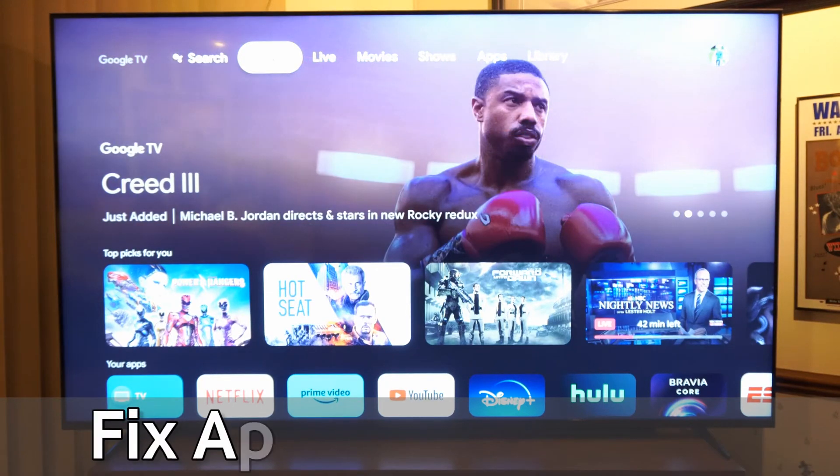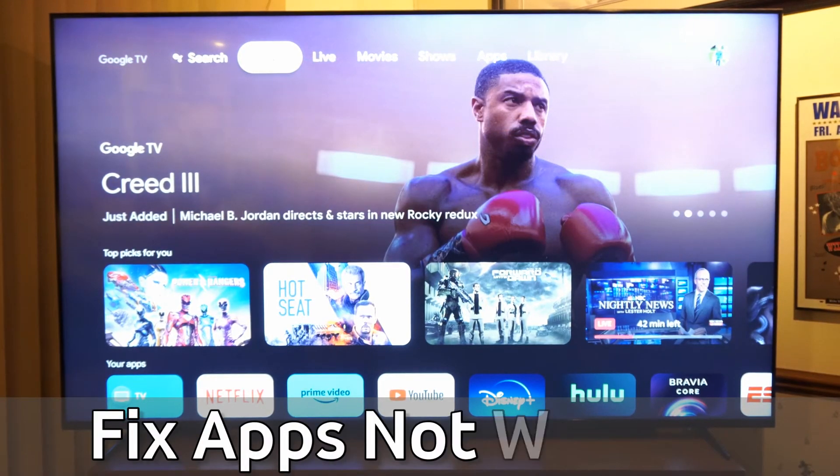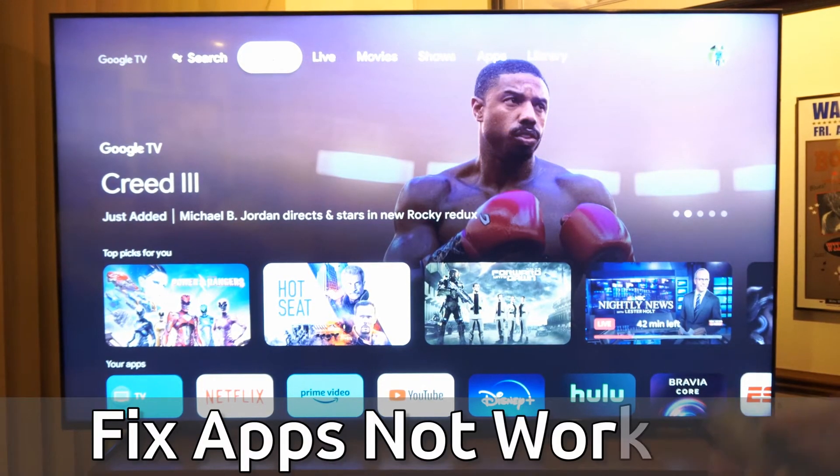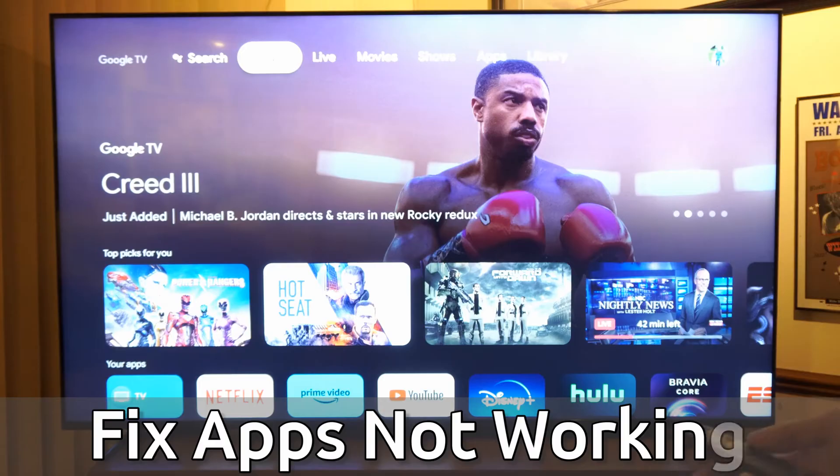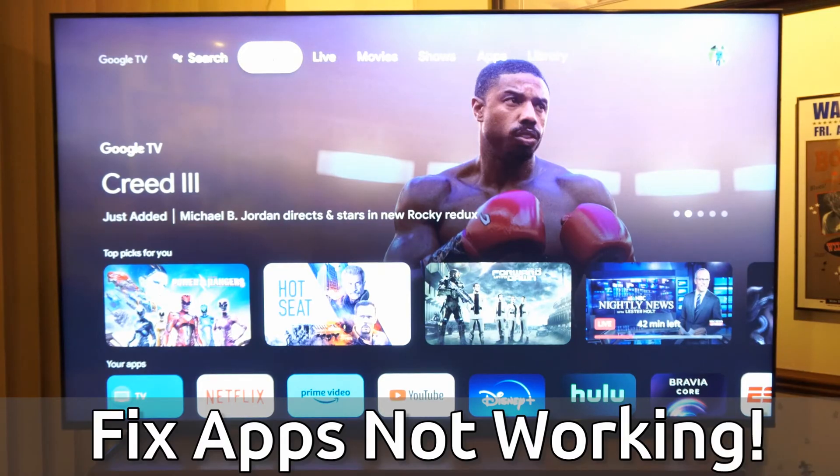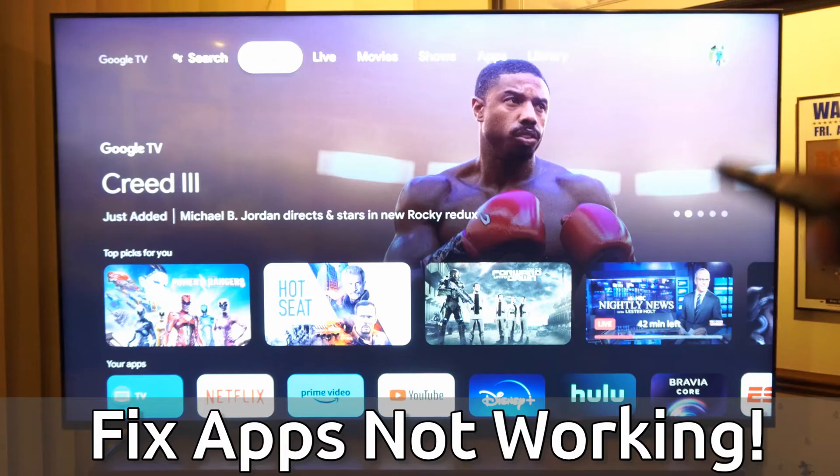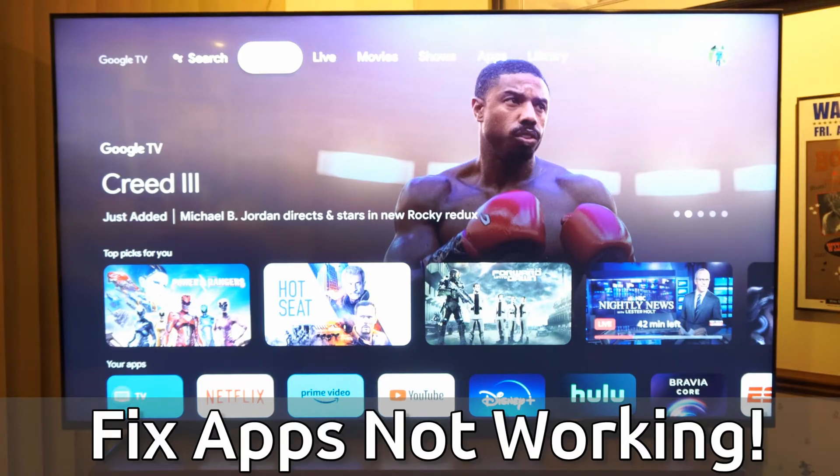Hey everyone, this is Tim from Your6Tech. Today in this video, I'm going to show you how to fix when your applications simply are not working and how to fix them on your Sony TV.